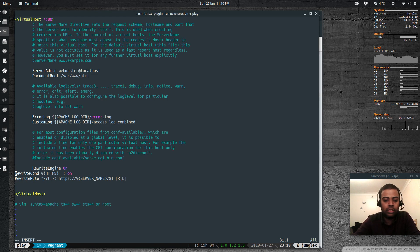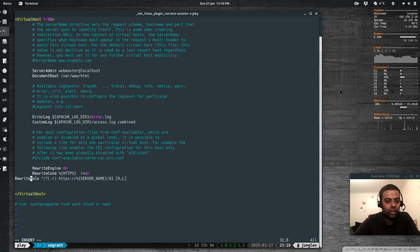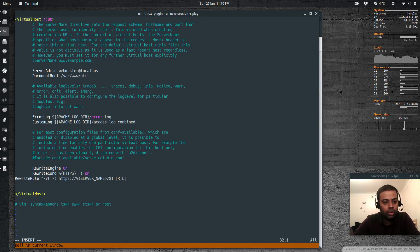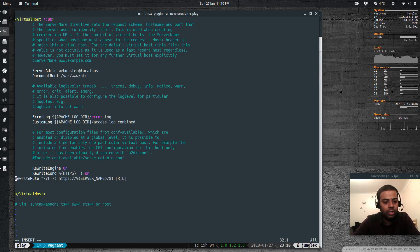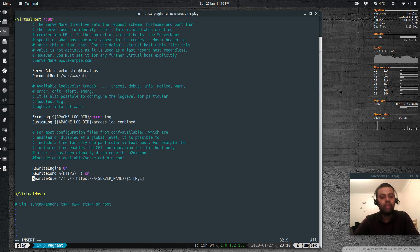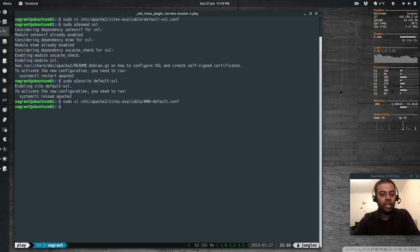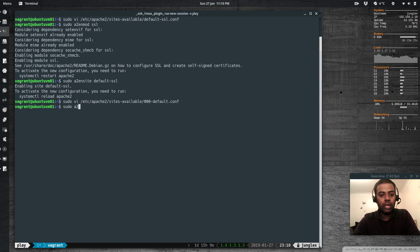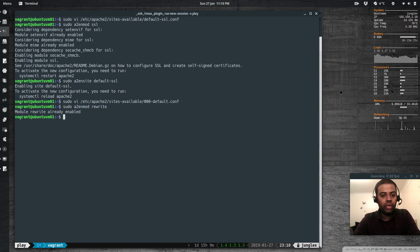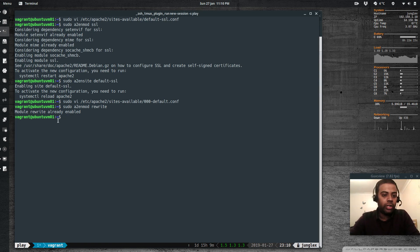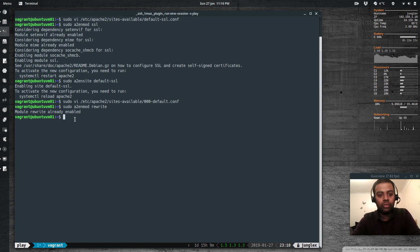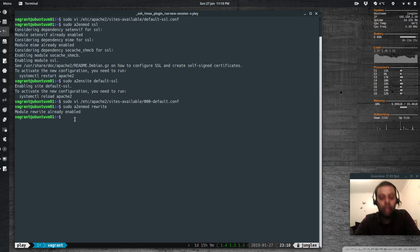So you also need to make sure that the rewrite module is also enabled. It should be enabled. If it's not, sudo a2enmod rewrite. So it says module rewrite already enabled. If it's not, so you have to enable this module in addition to the SSL module.